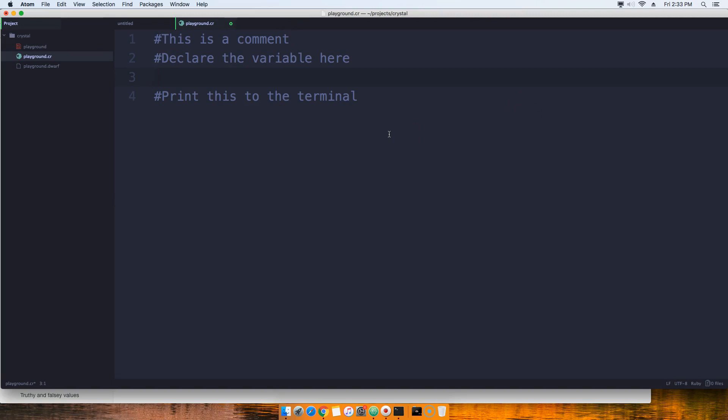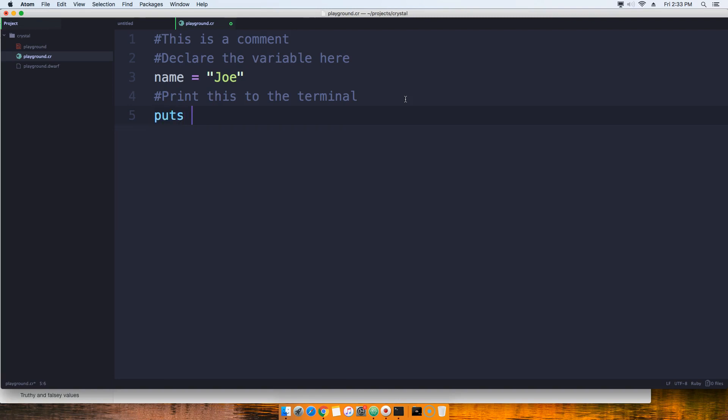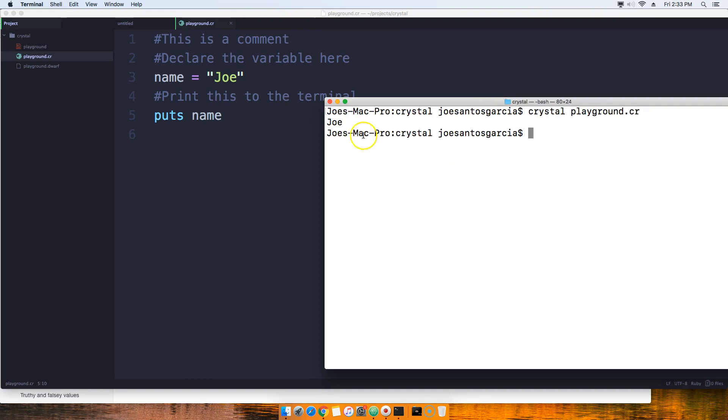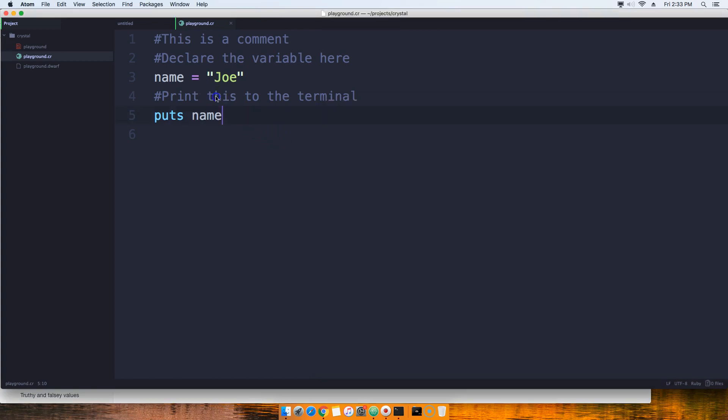Okay, so now you can come here and actually do this. You can say hey, I'm gonna declare the variable here. I'm gonna say name equals to Joe, and then I'm going to print them down here. So we're gonna say puts name. We come here and we're gonna run the program, say crystal playground dot cr, and it prints out Joe.